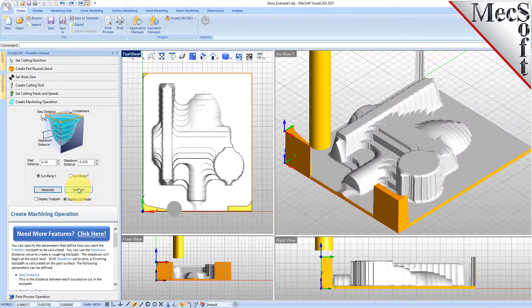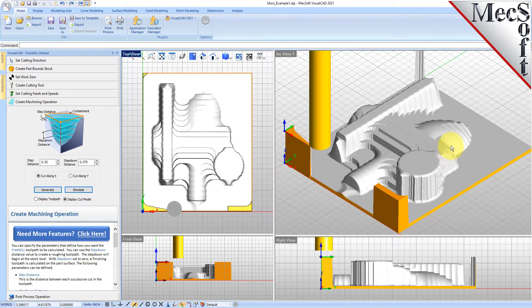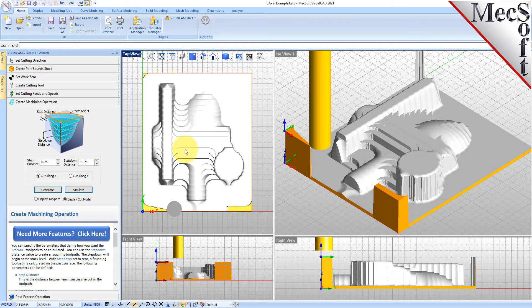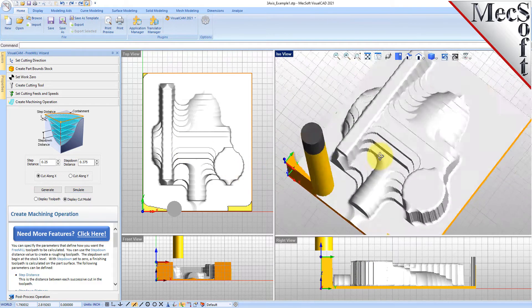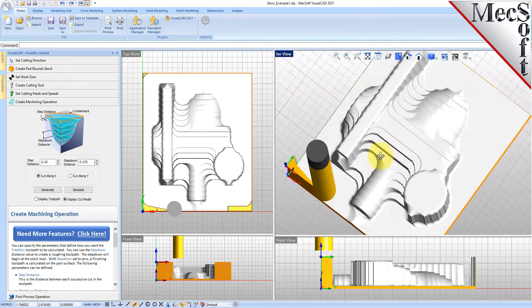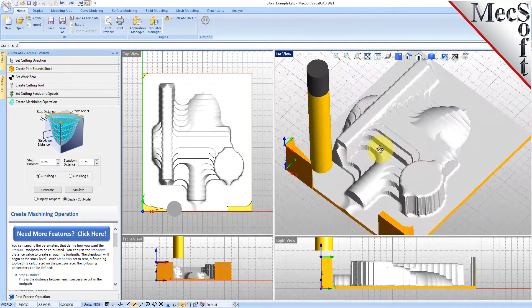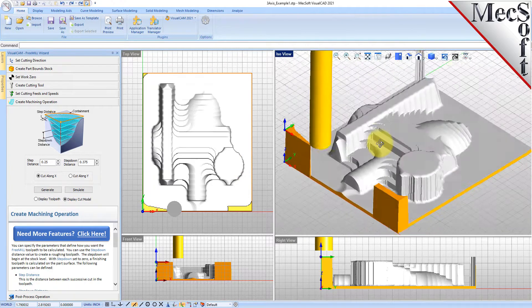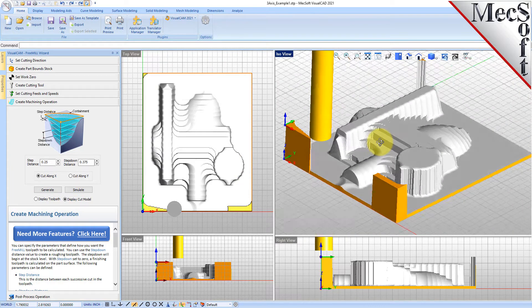That went pretty quick. Let's go ahead and take a look at that. That's our roughing operation and you can switch between the toolpath display and the cut model display.